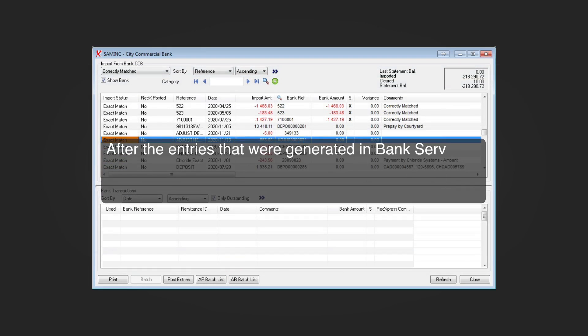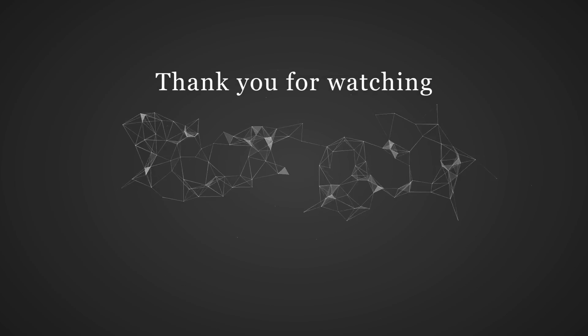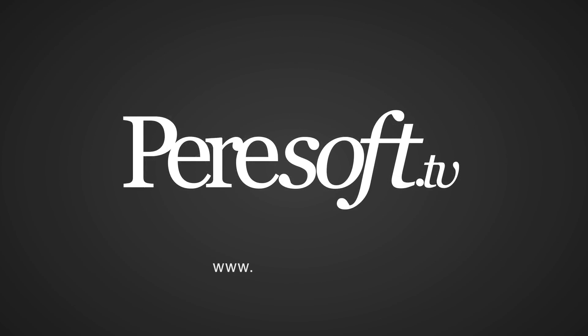After the entries generated in bank services, accounts payable, and accounts receivable are posted in these modules, they can be reviewed in the 'Posted RekExpress Batches' display group. Thank you for watching Perisoft TV — for more, visit perisoft.com/tv.